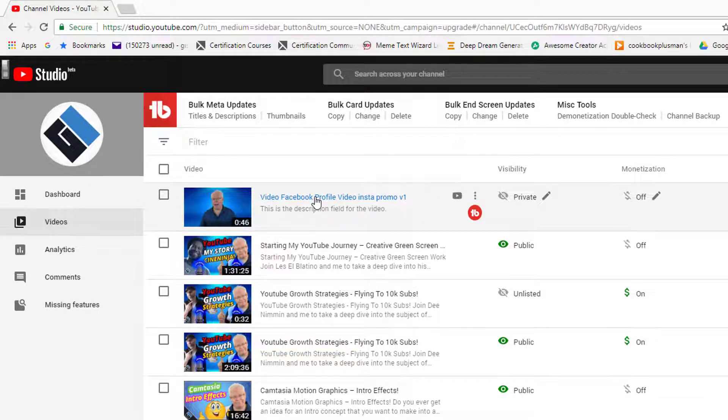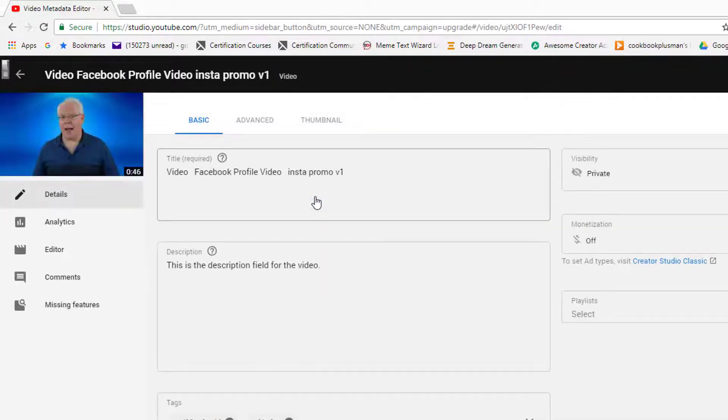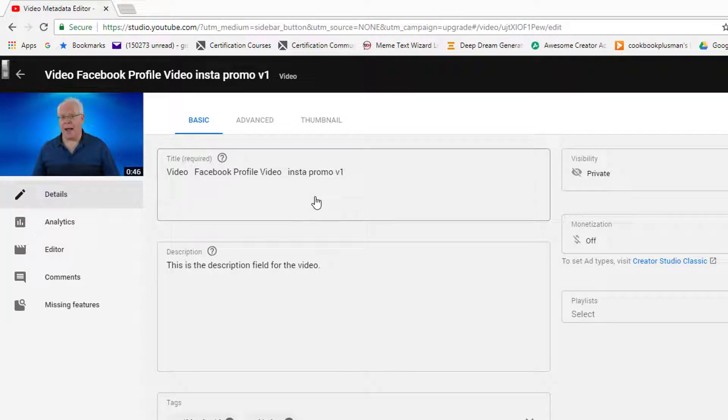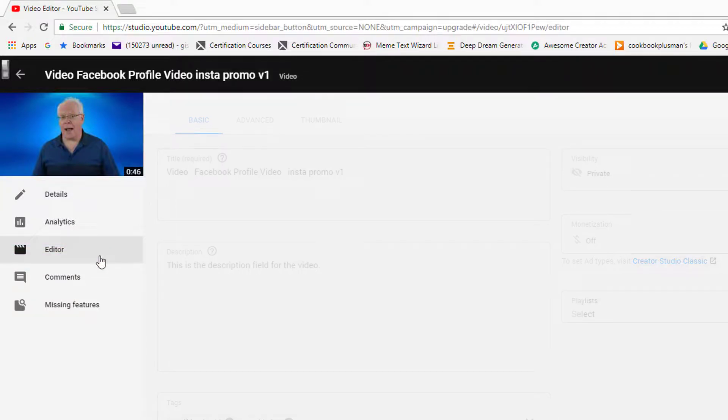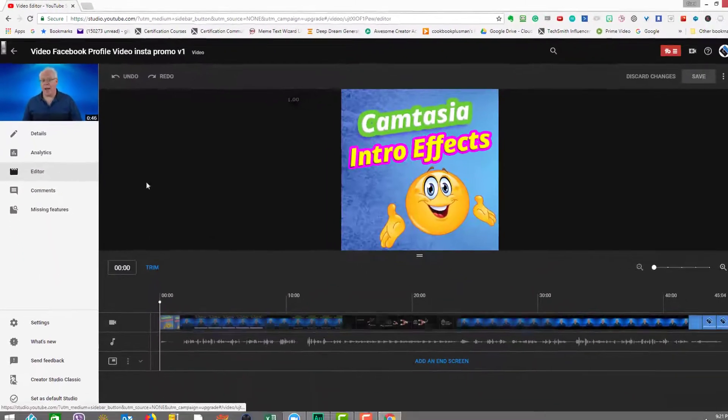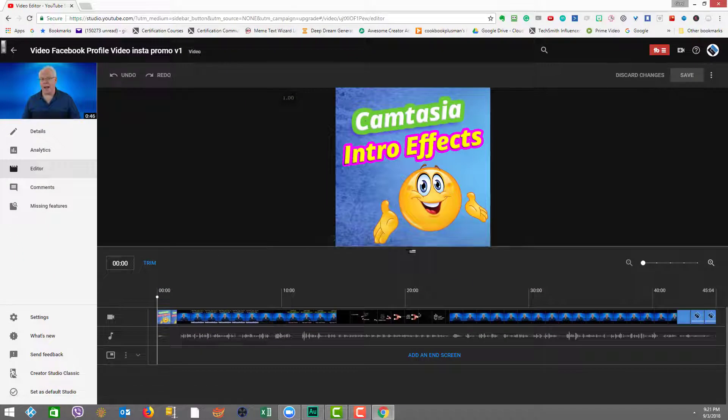It's a private video that I have, but this is just for our demo purposes. And on the left, you're going to see the word Editor here in the list. So we click on Editor, and this brings us into the new YouTube Editor.